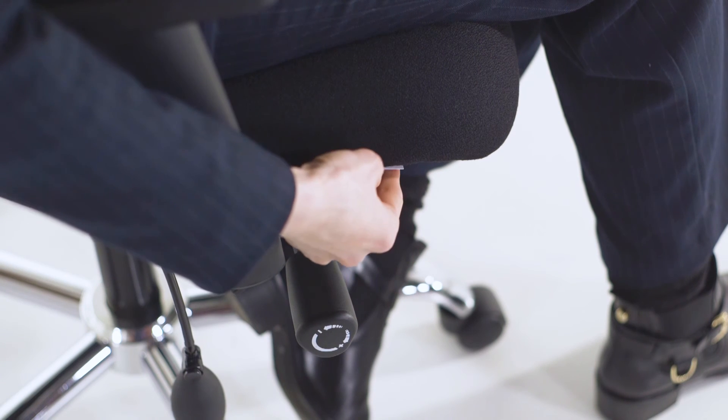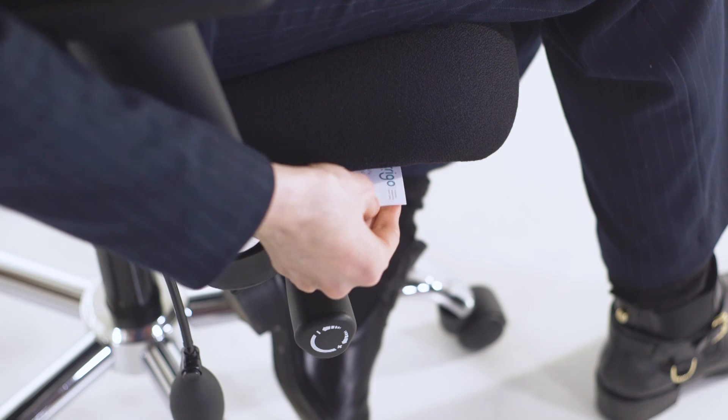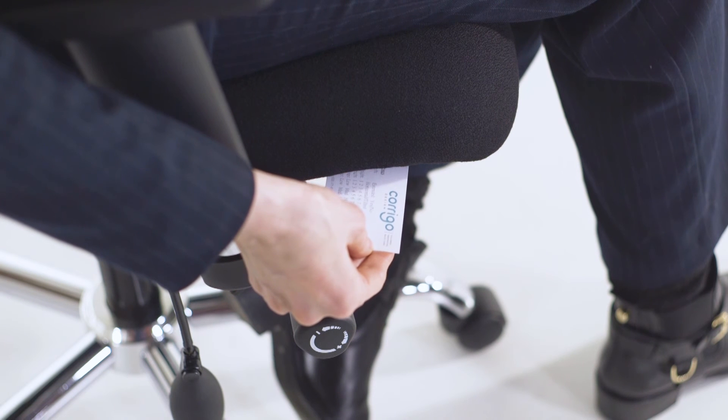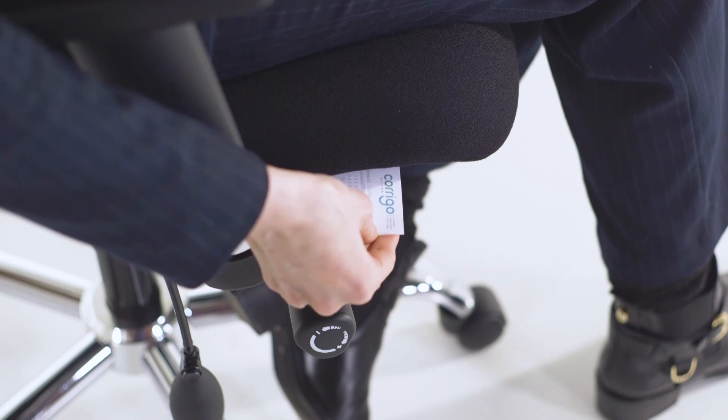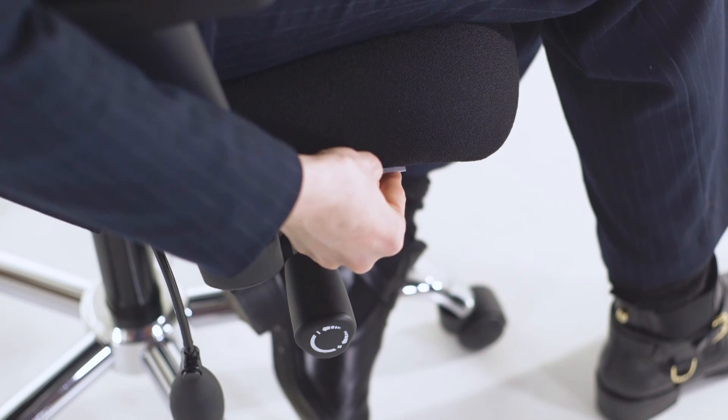Each of our chairs include a card to record your settings on. If you share your chair, you can easily revert back to your preferred settings.